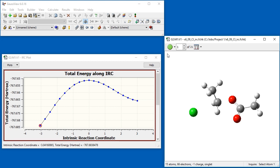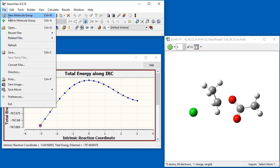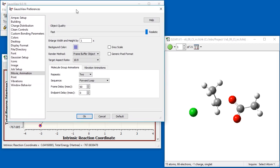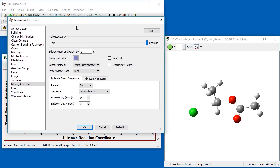We can save this animation as an MP4 movie. The GaussView movie preferences controls options for generated movies, such as whether or not the movie repeats, and the delay between frames.